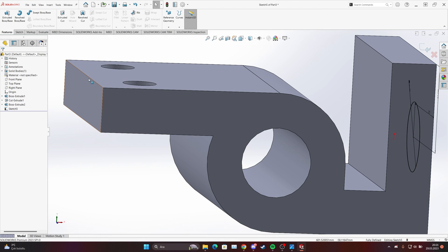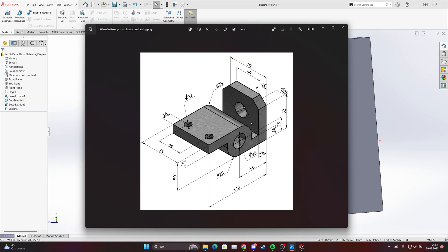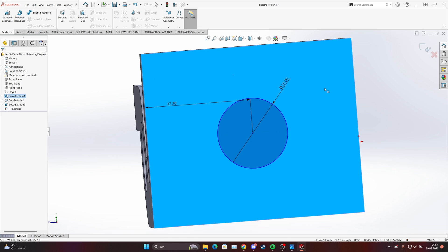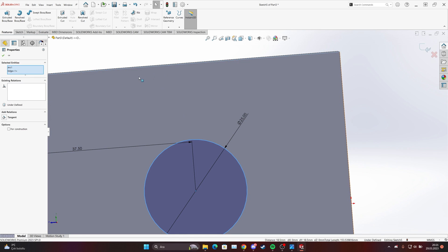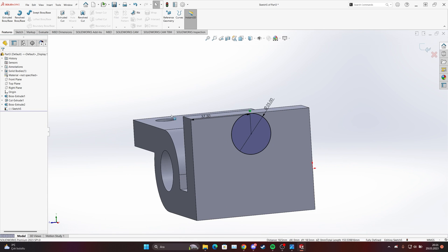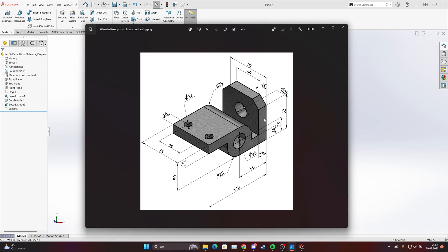My mistake, sorry about that — we forgot one thing. This dimension is not going there; they are just tangent to each other. We will delete it, come here, choose the corner and also this edge, and make them tangent. Now we can leave it for now — we have this part here.